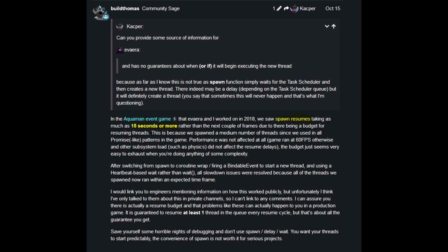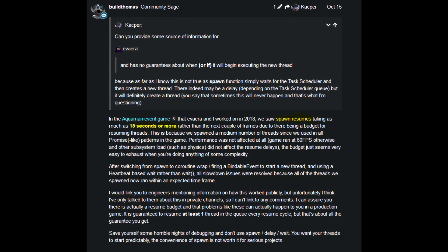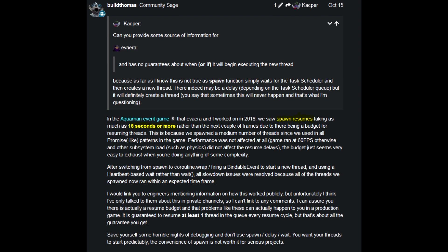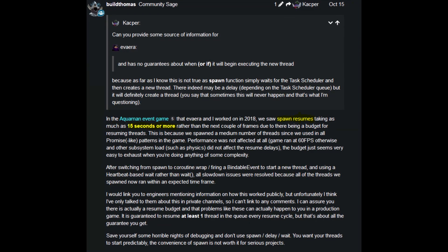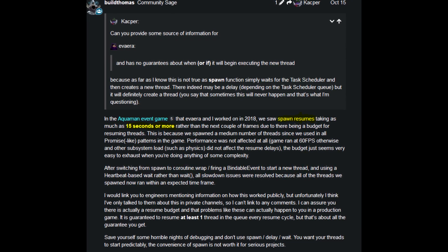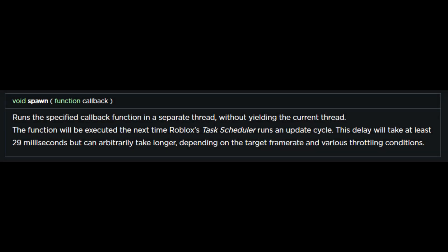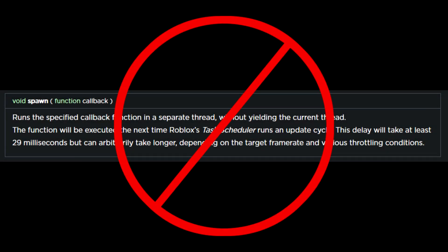The delay of at least 29 milliseconds can vary greatly. Some developers are reported seeing delays in excess of 15 seconds due to a medium number of threads being resumed. It is now considered a best practice to avoid using spawn and instead utilize coroutines.